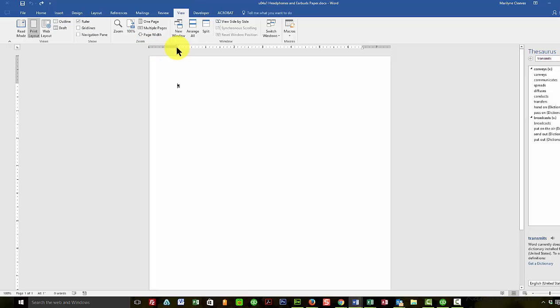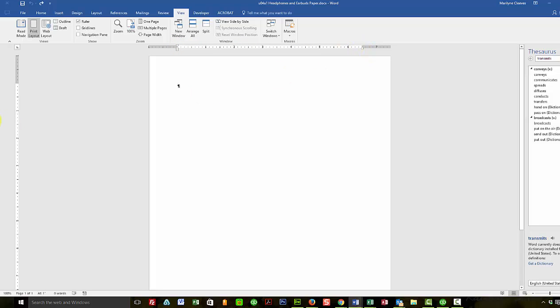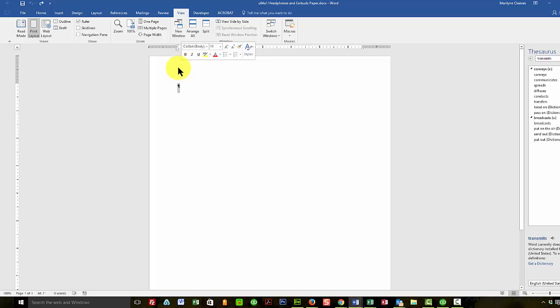Those are the ruler bars I'm referring to. Notice this gray area. That's outside the margin. The white area is inside the margin. So I'm going outside the margin and it's in the header and I can just double click and that'll take me in the header.